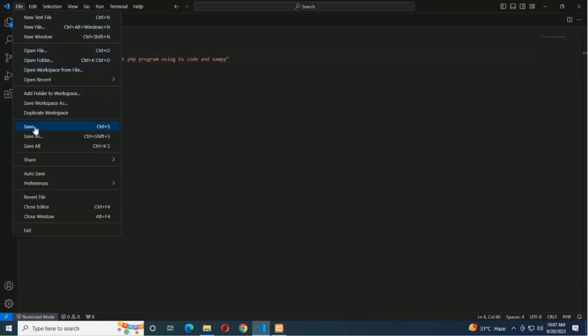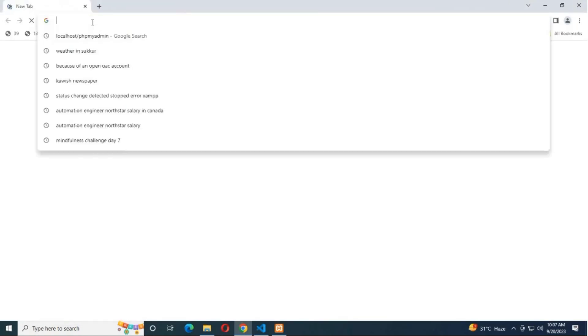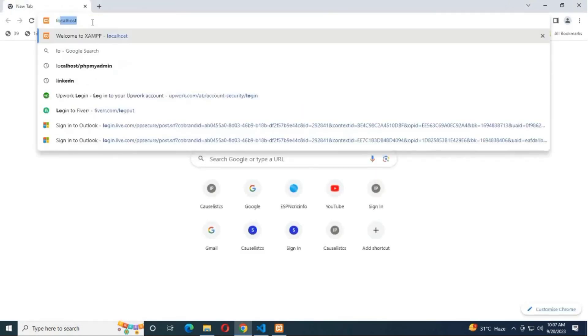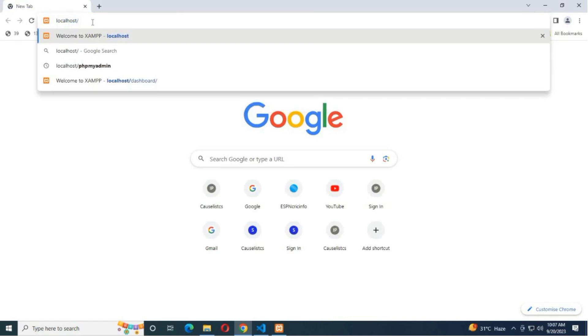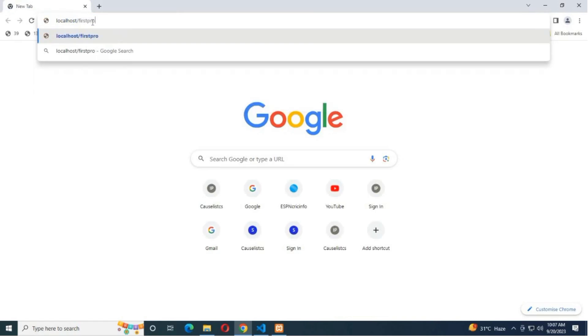Now I will save the file and open the web browser. Now running the PHP file in the web browser - you have to write localhost slash and then write the name of your file which you want to run with the extension.